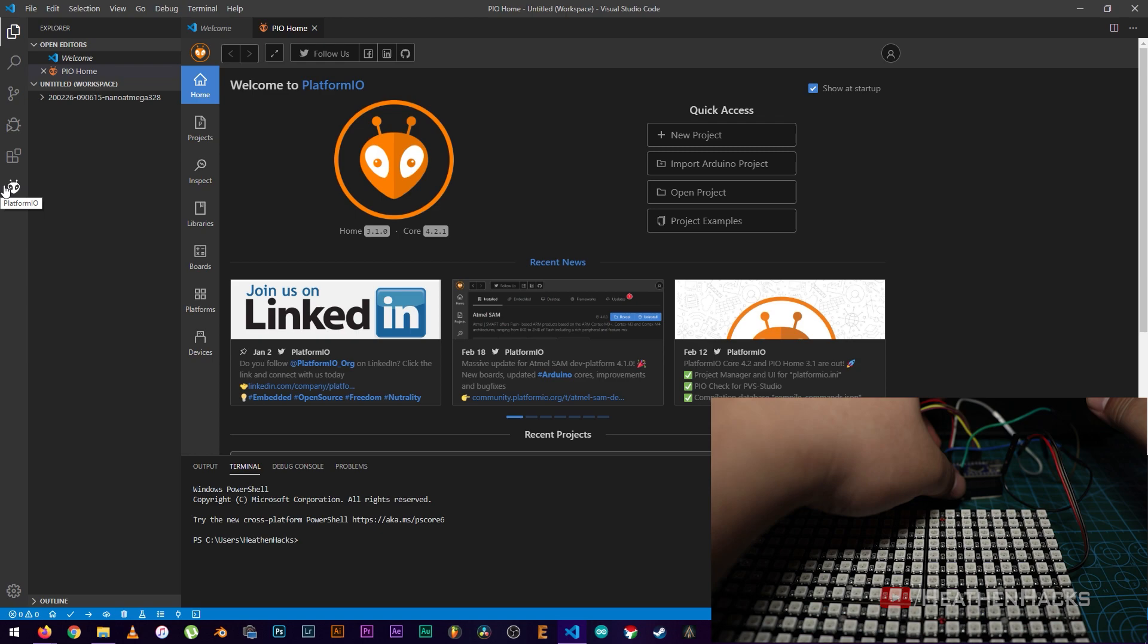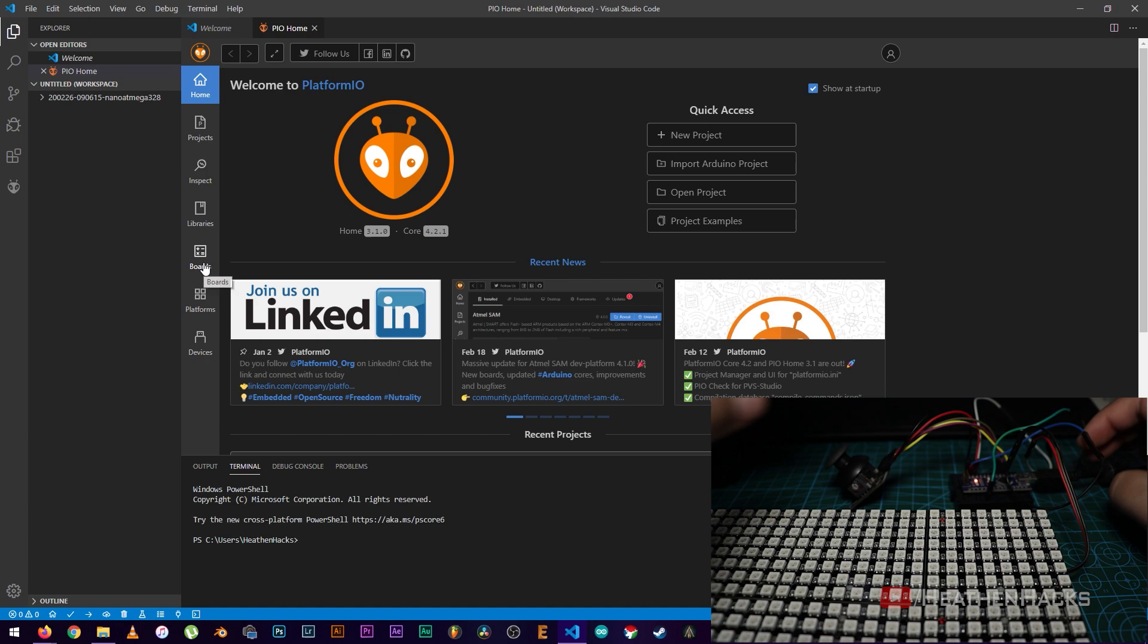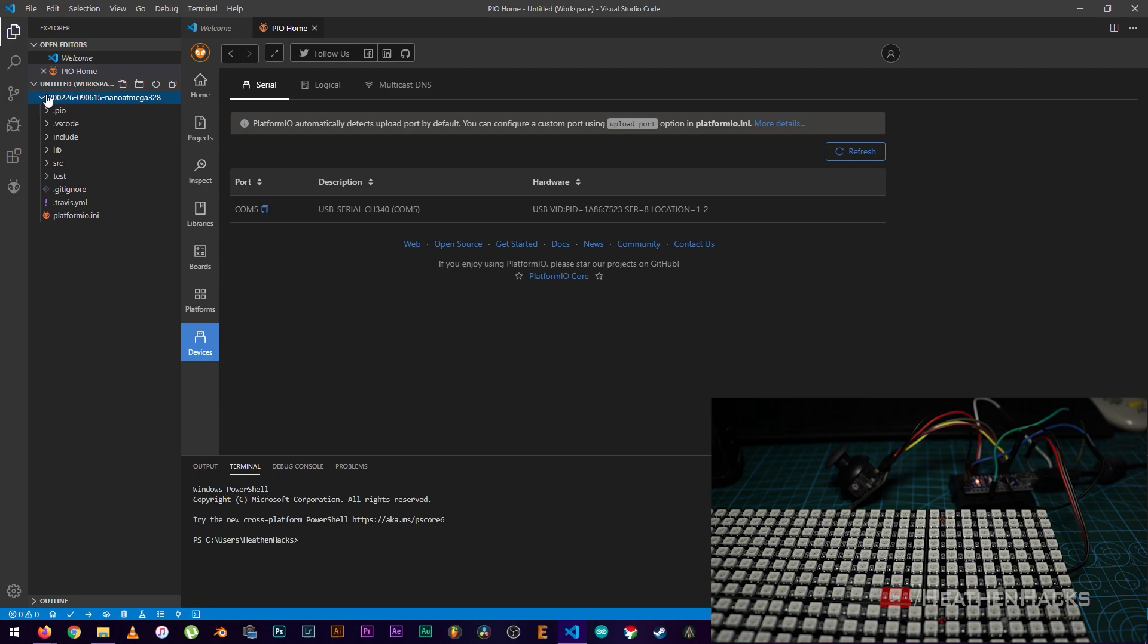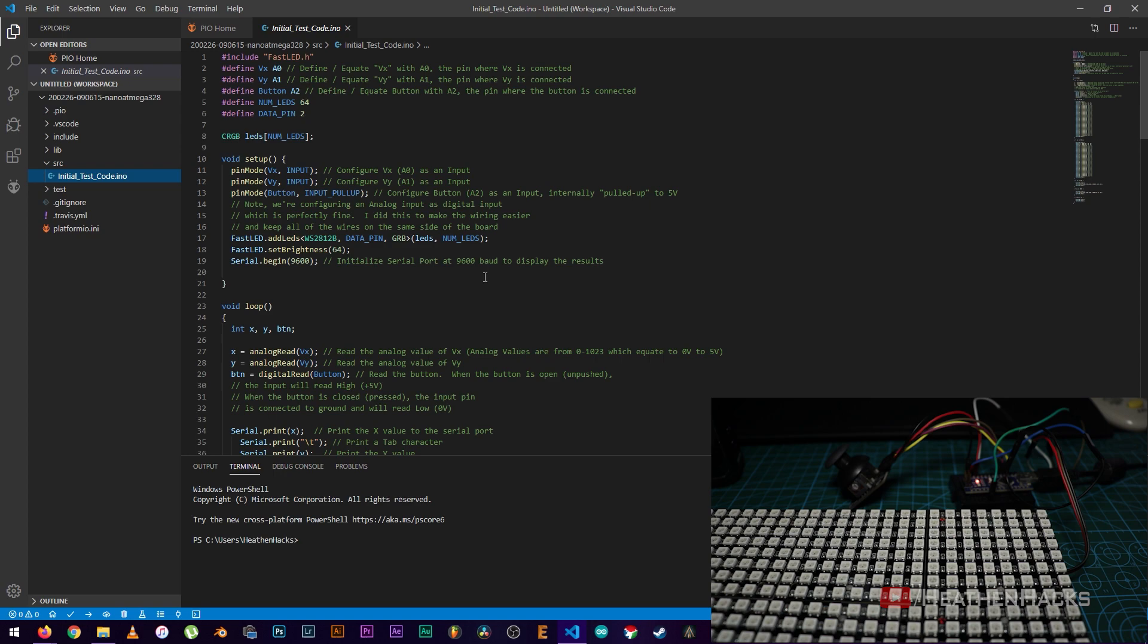Then, let's connect our Arduino board. After that, let's check and see if it's being detected. Alright, there it is on COM5. Then, click on SRC. Here's our initial test code.